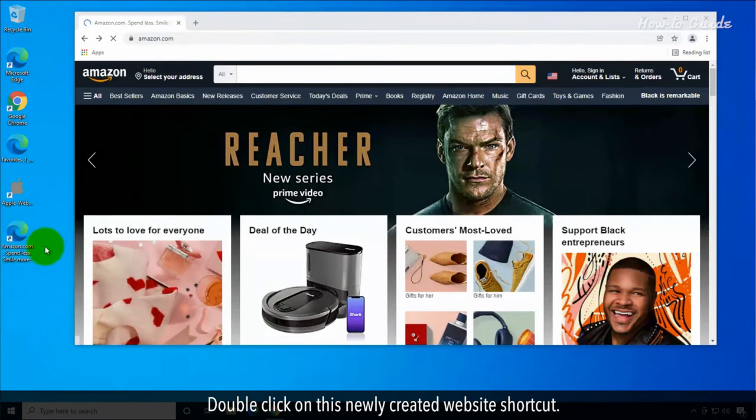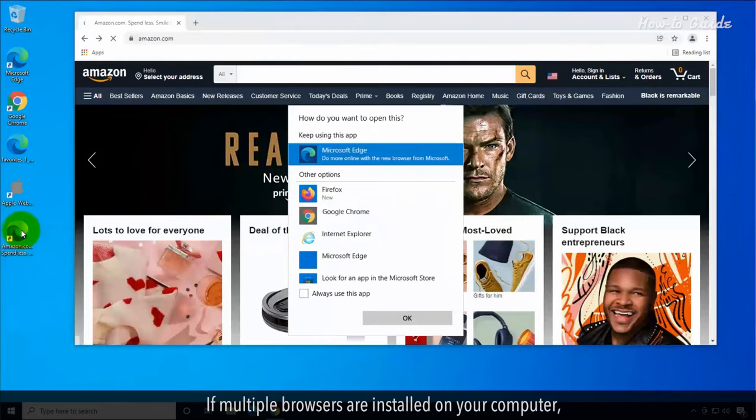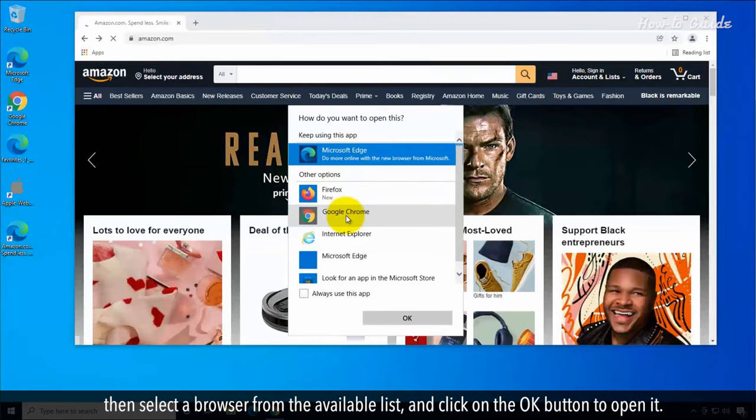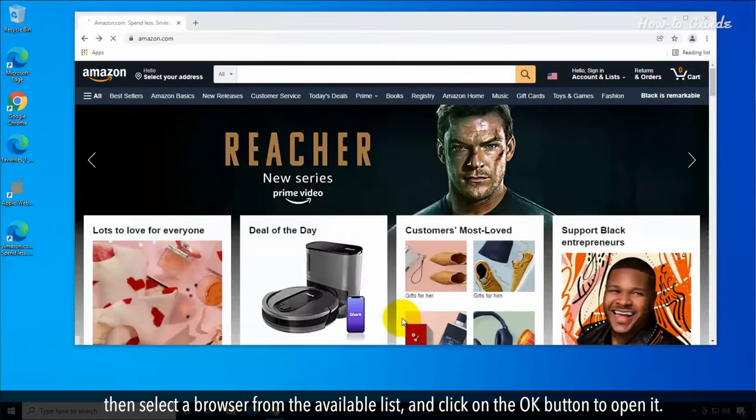Double-click on this newly created website shortcut. If multiple browsers are installed on your computer, then select a browser from the available list and click on the OK button to open it.